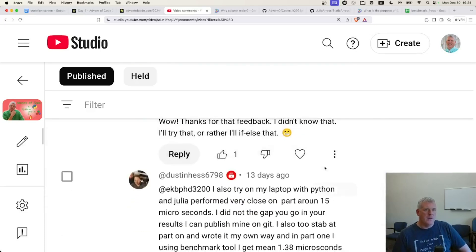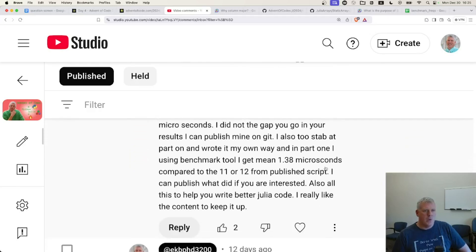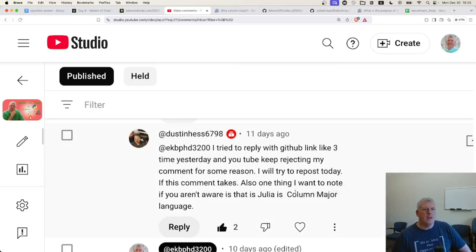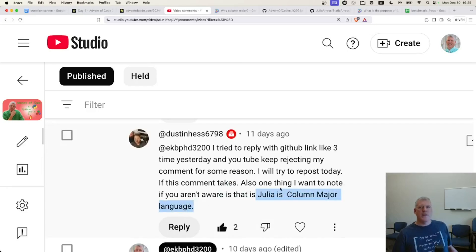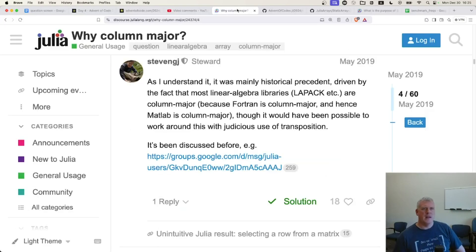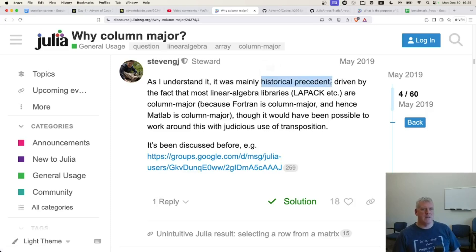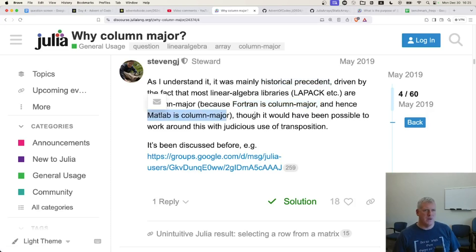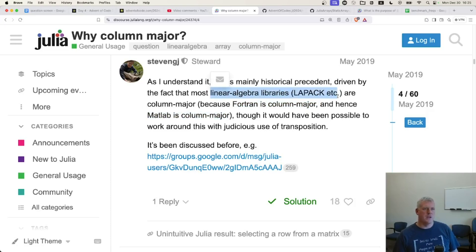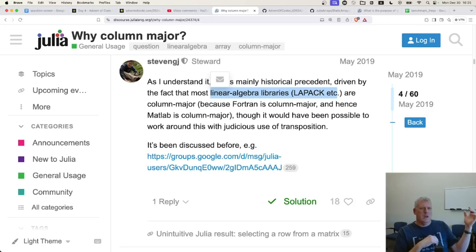And then I got a comment from Dustin Hess, 6798, who mentioned that Julia is a column major language. And I had heard that. I'm not a trained computer scientist. I'm a linguist who uses computer scripting for linguistic analysis. I had heard that idea, but I really wasn't sure about it, so I learned a little bit more about that. And there's a discussion here on Julia's question-and-answer forum about this several years back. And Stephen G.J. says that it's based on historical precedent, given that FORTRAN was column major, and therefore MATLAB is column major now, and most linear algebra libraries like LAPACK are column major. So Julia is column major. I didn't really know what that meant, but I guess it meant that I needed to iterate over the columns as the innermost loop, and then over the rows as the outer loop. That's what I assumed.